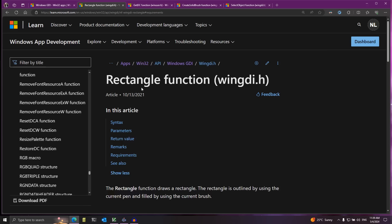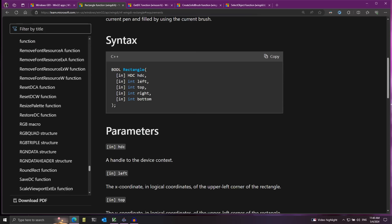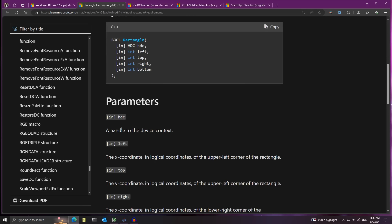The first function I'm going to use is called Rectangle, and this will help us draw a rectangle on the screen. It has a couple of parameters. The first parameter is the handle for the device context, which tells the function where we want to draw the rectangle. In our case we want to draw on the entire screen, but in other cases you may want to draw on a specific window.